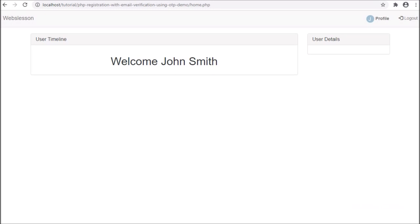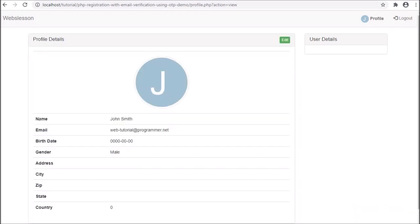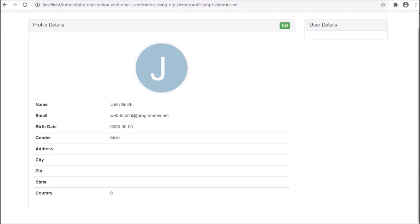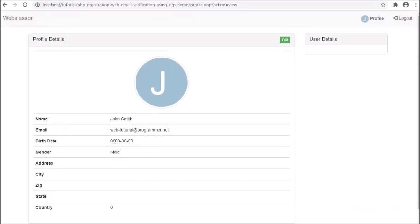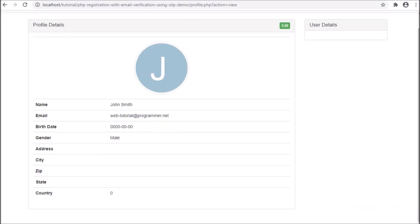Here we can see the home page after login into the system, and here the user can see their initial avatar with a welcome message. For changing profile details, the user has to click on the profile link, and here the user can see their profile details. Now suppose the user wants to edit profile details and change their initial avatar.